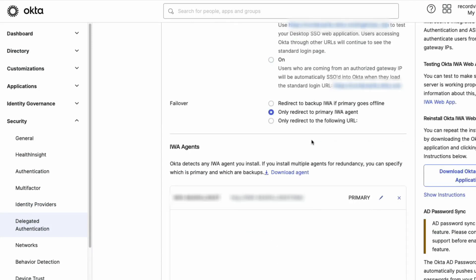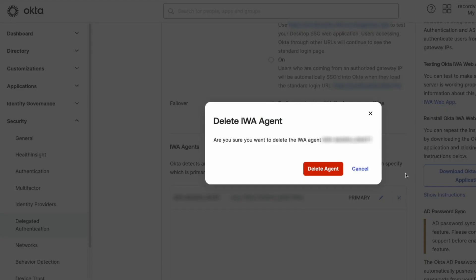Under the IWA Agents header, select the X next to the agent you want to delete. Confirm the deletion on the prompt and be sure to click Save.